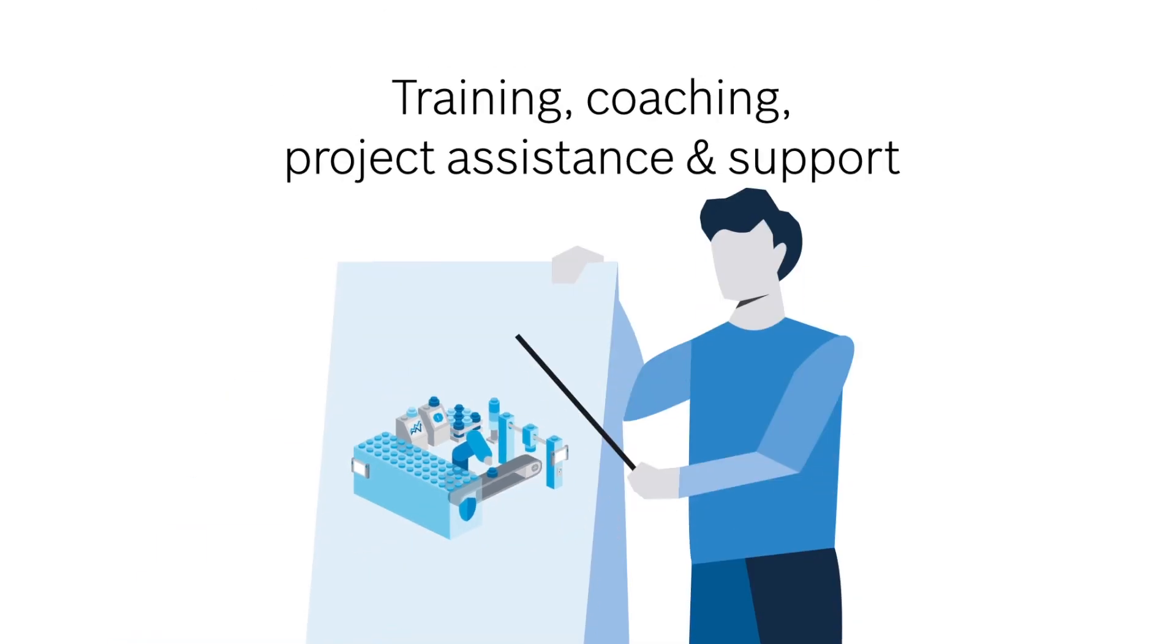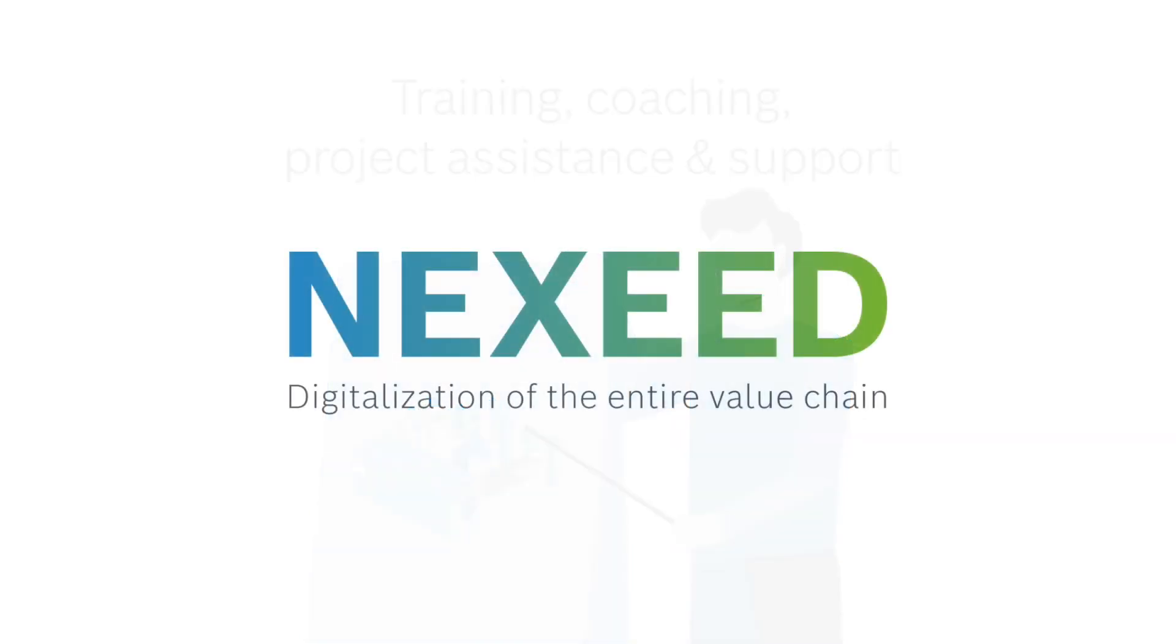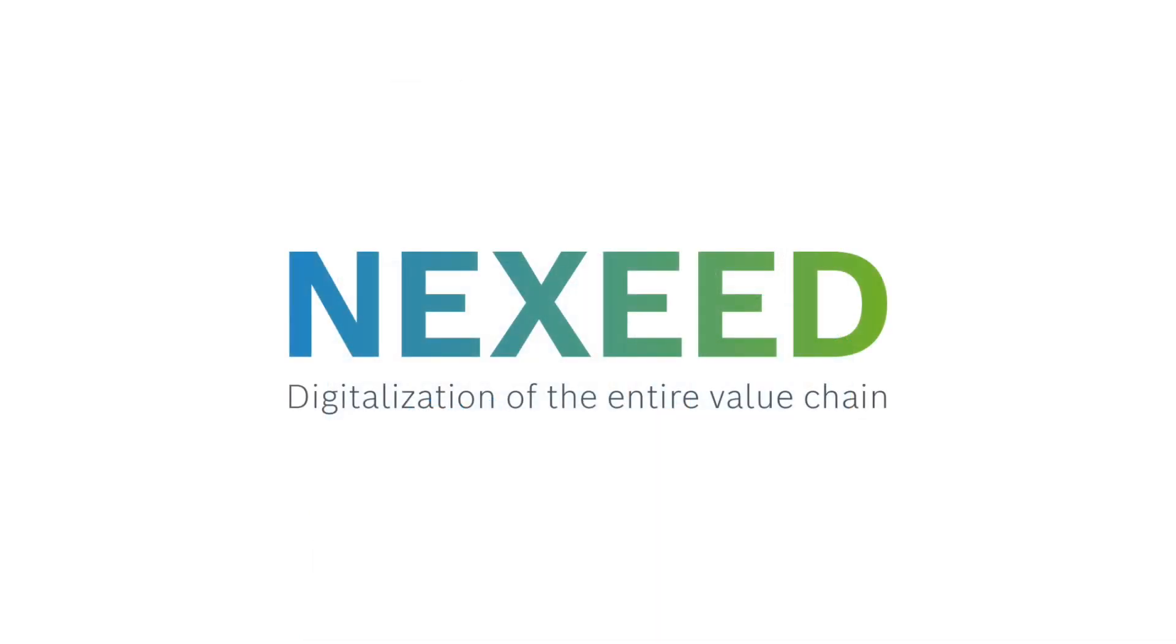Of course, we also offer training, coaching, project assistance and support. Our team is happy to assist you.